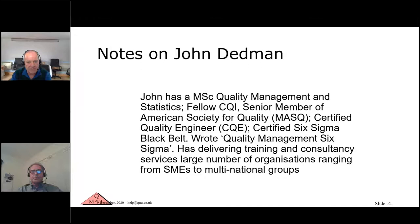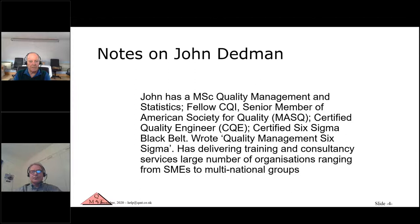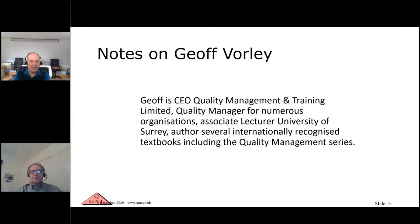This is John, who holds an MSc in Quality Management Statistics, is a Fellow of the CQI, a member of the American Society for Quality, a certified quality engineer and certified black belt. He co-authored Quality Management Six Sigma and delivers training consultancy. I'm CEO of Quality Management and Training Limited, quality manager for one or two companies, associate lecturer at Surrey University, and have written a few books including the book with John on Six Sigma.